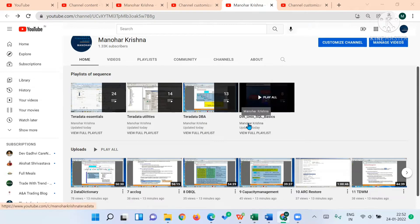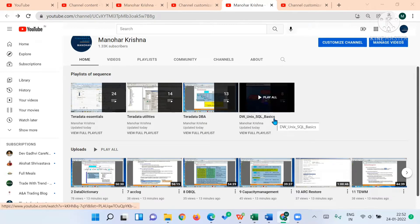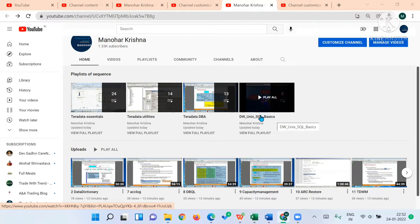The fourth one is the optional playlist, which contains the basics of data warehousing concepts, basic Unix commands, and basic SQL commands.